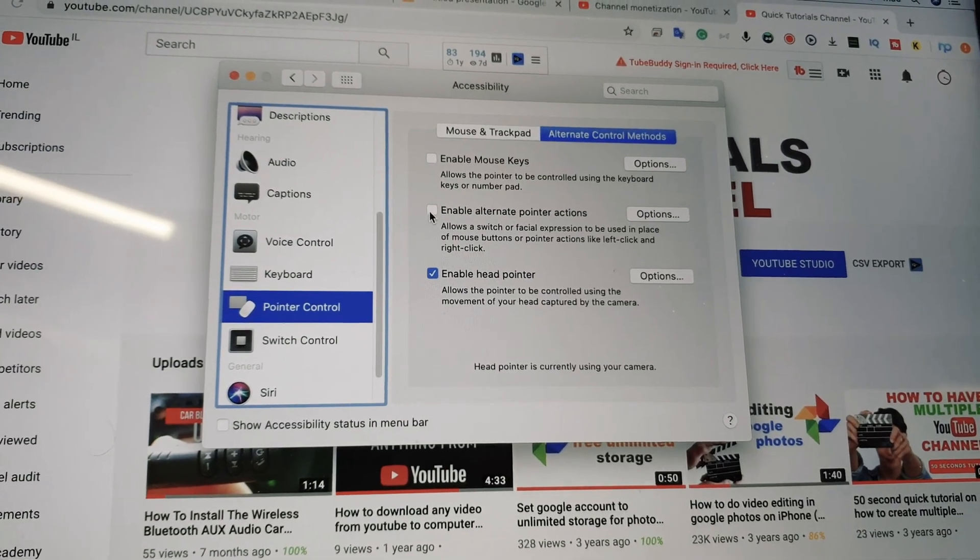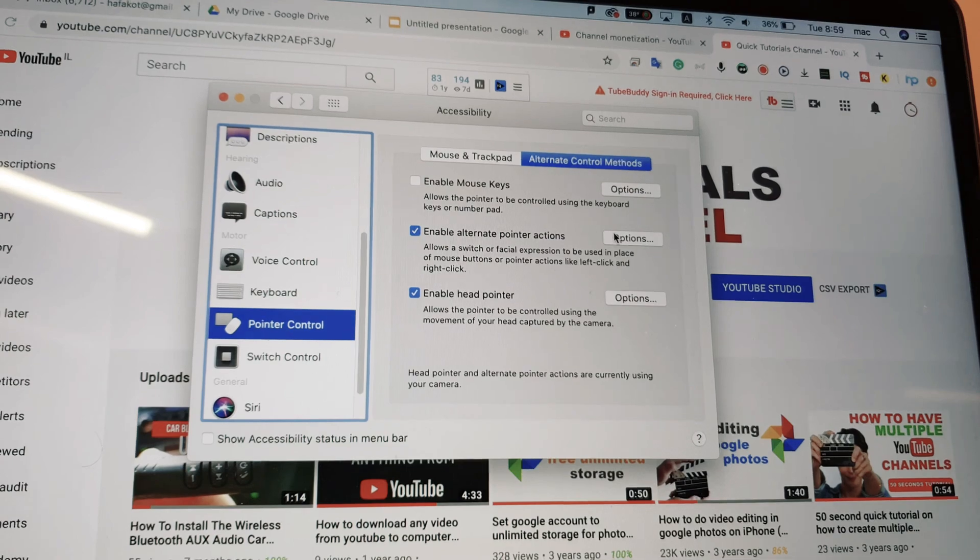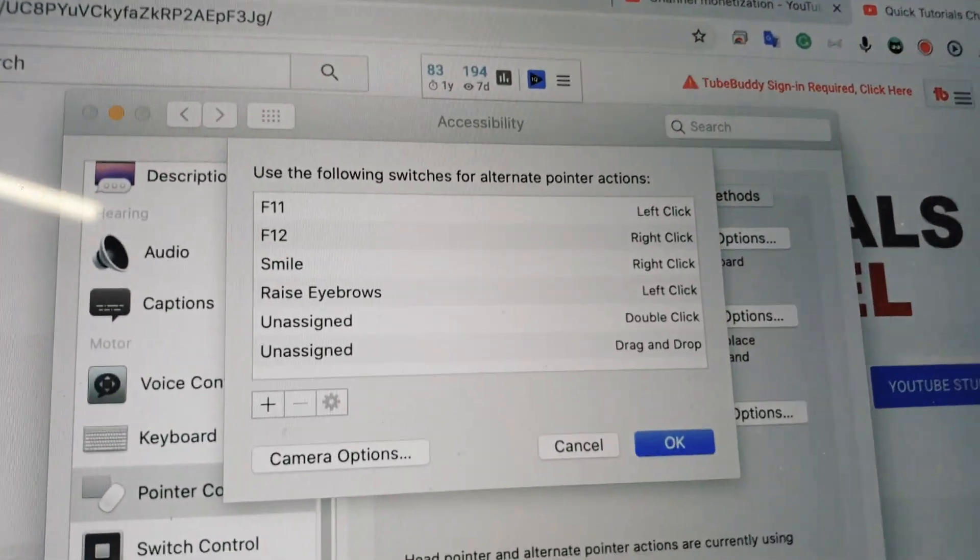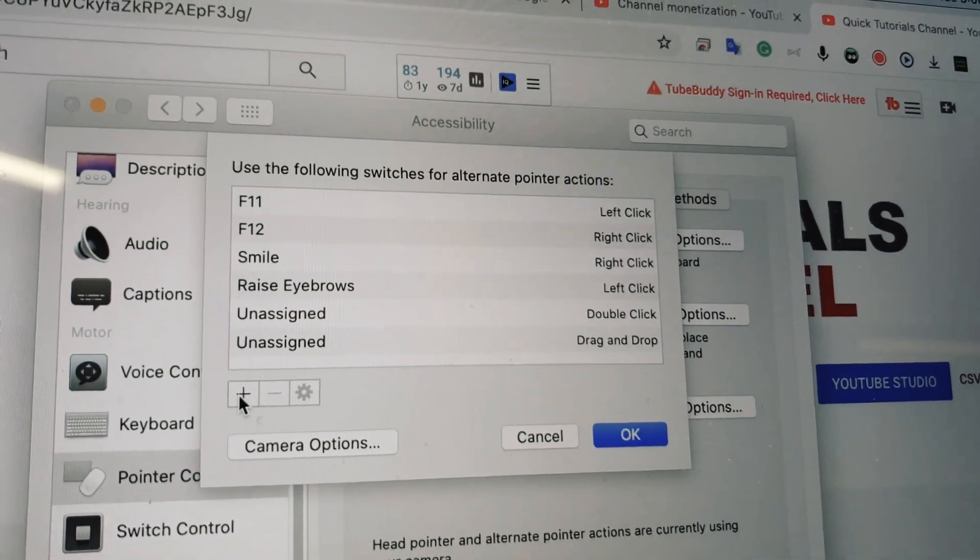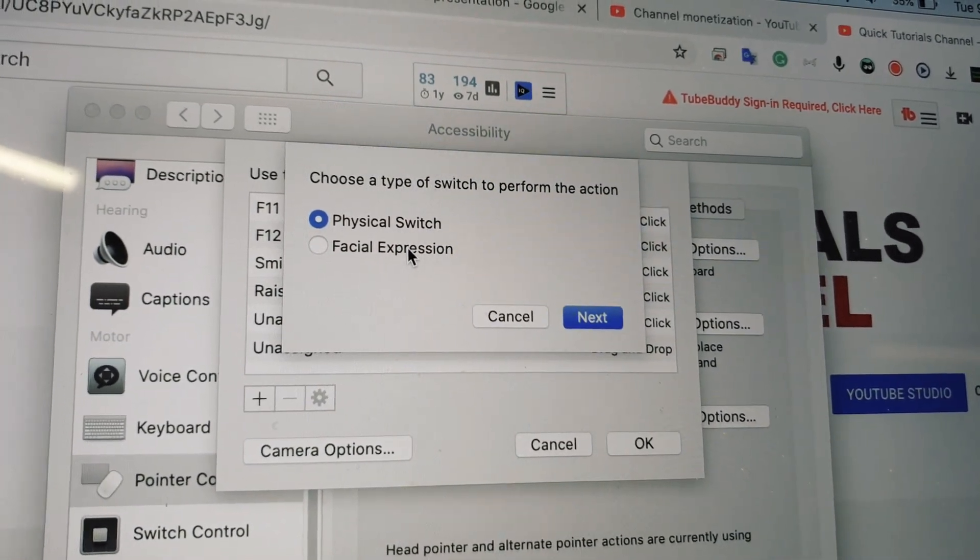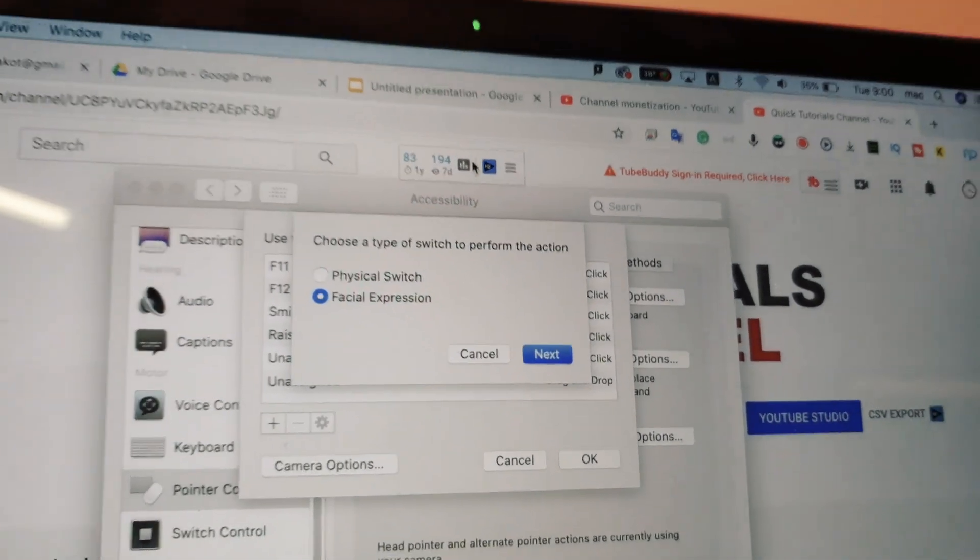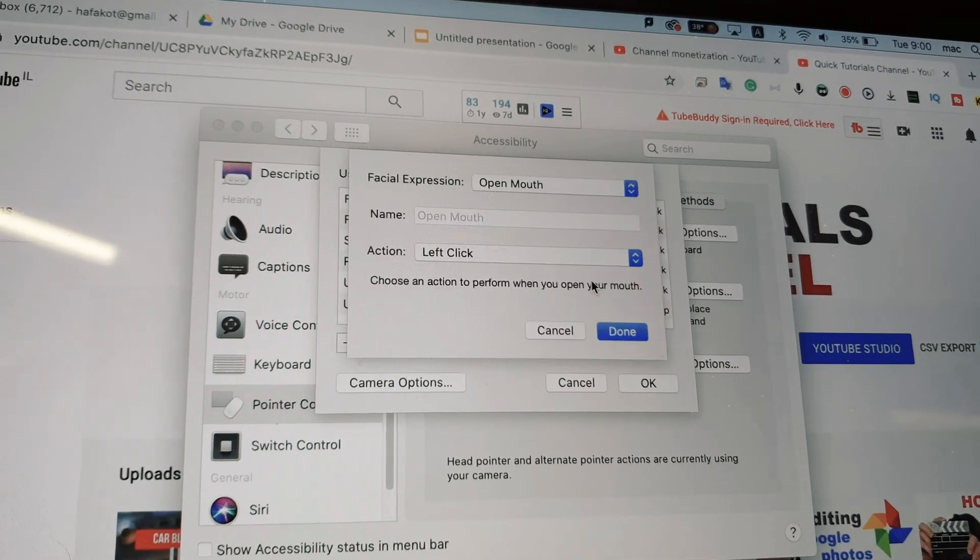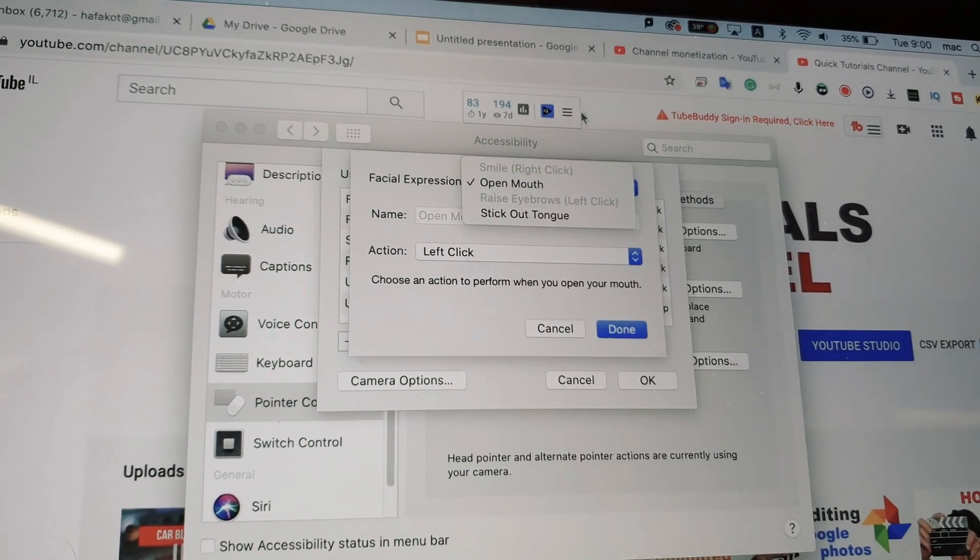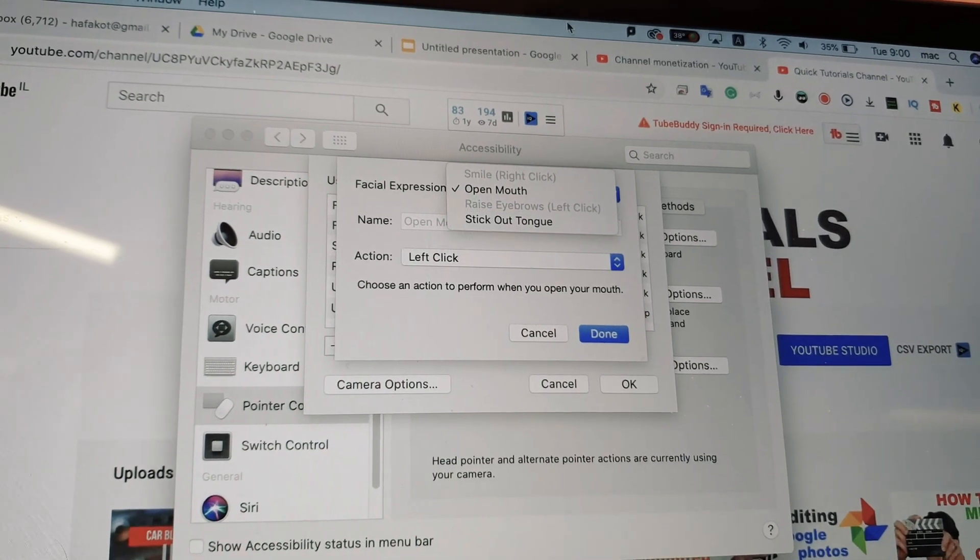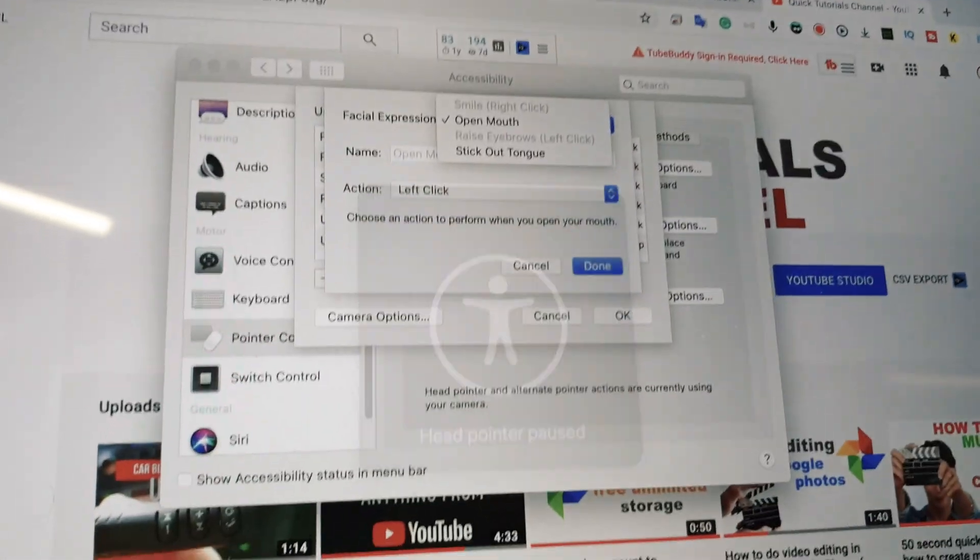The other thing to do is enable alternate pointer actions if you want to do actions like right click, left click. You can assign and decide on physical and facial expressions, what facial expression will control it. Open mouth, stick out tongue for left click, then right click. That's it folks.